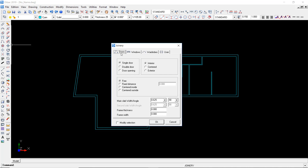So in this case I'm going to use the default ones. I'm going to start with the doors. I can create a double door, single door, or a door opening. Let's go for the double door. It's going to be in the center with respect to the wall thickness at a fixed distance from the closest corner of 15 centimeters. Then the main slab of this double door will have a width of 90 centimeters. And the second slab, the smaller one, will be 0.5.